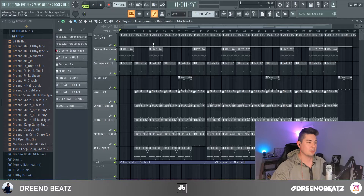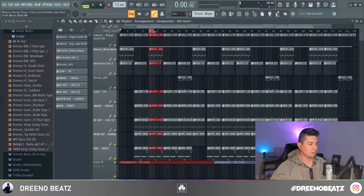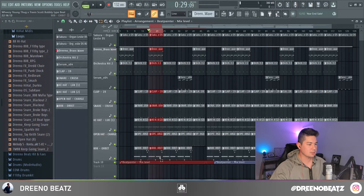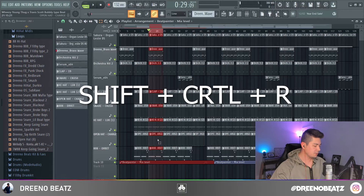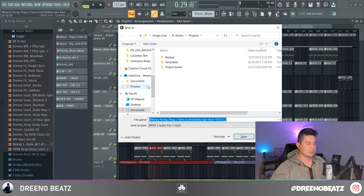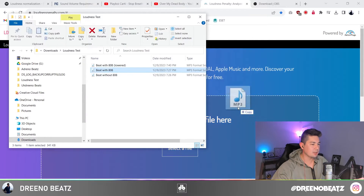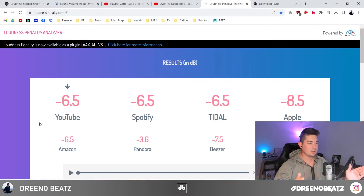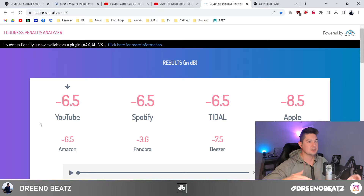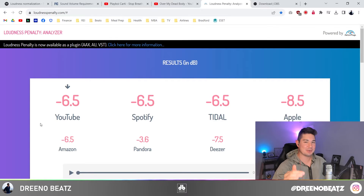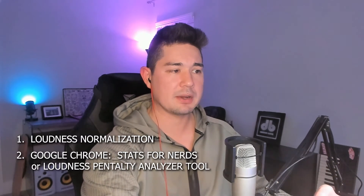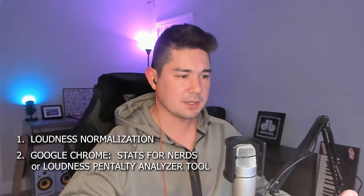Take the loudest part of your beat by hitting Shift+E for the highlight tool. Find the loudest part — you'll see an 808 on the bottom — then hit Shift+Control+R and export it as an MP3. Then drag and drop it onto that website. That took less than 10 seconds versus uploading to YouTube which would take several minutes. Right here, if I were to leave my beat as-is and upload it to YouTube, YouTube would squash it by 6.5 decibels. So let's pause — we know why this is happening and how to tell, but how can we fix it?